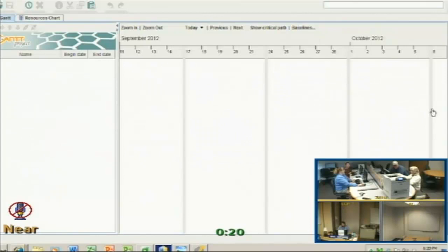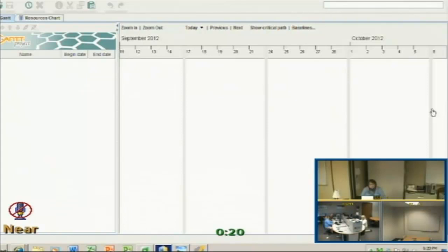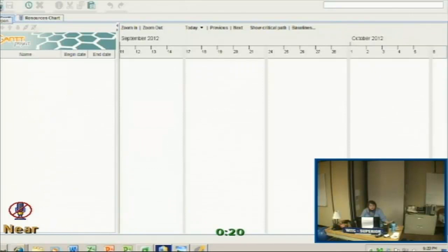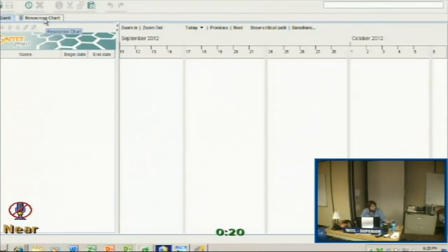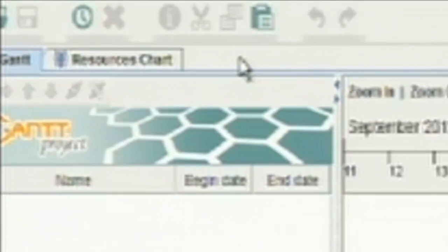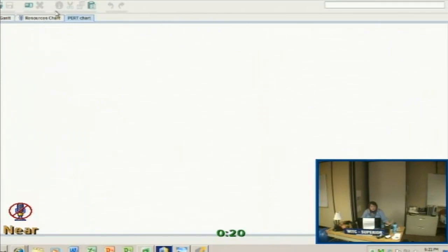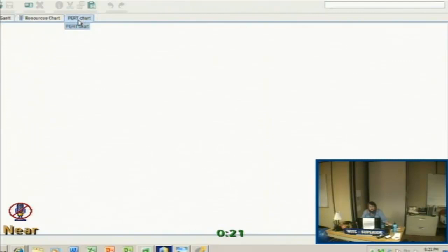When you open Gantt Project, this is what the interface of that software looks like. And you can see it looks quite a bit like a Windows program with menus at the top of the screen, then some shortcut toolbar items, and then two tabs here. A Gantt tab and a Resources Chart tab. And you can add a third tab there. If you click on the View menu, you can add a Pert Chart tab. And these terms will make more sense to you when you take your project course. You'll learn what a Gantt Chart is and what a Pert Chart is.